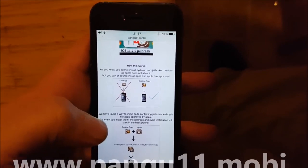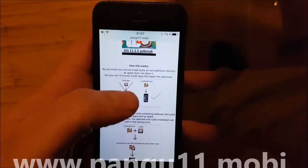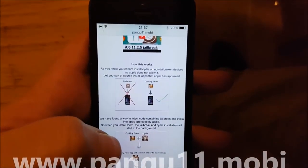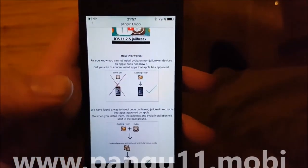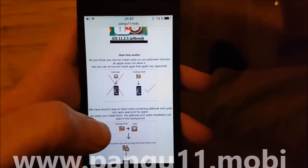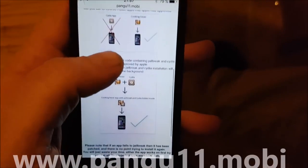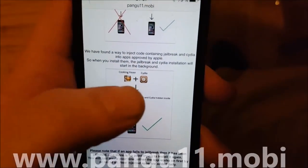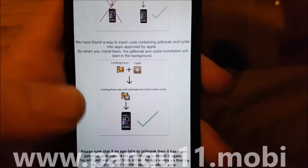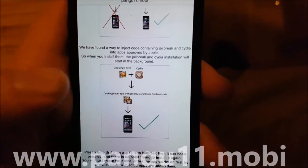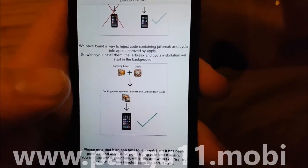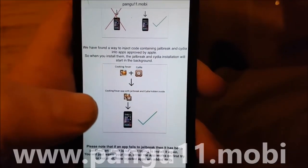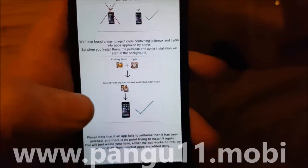Not that you really need to know, but they will tell you that you can't install Cydia on a device that has not been jailbroken. But you can of course install apps that Apple has approved. The Pangu team has found a smart way to simply hide the jailbreak and Cydia inside of approved applications. So the result is that you get an approved application that you can install, and when you start the app, the jailbreak and Cydia will be installed in the background.